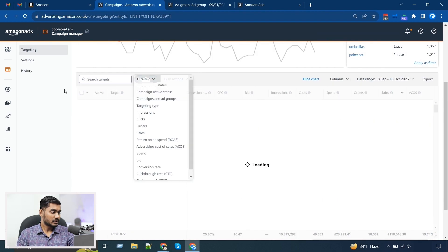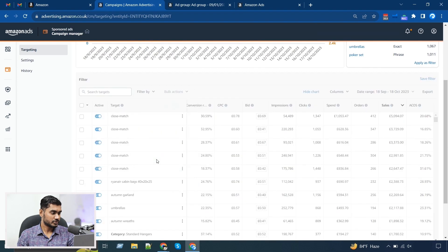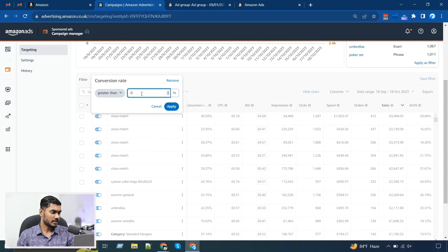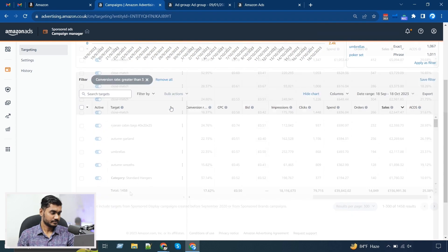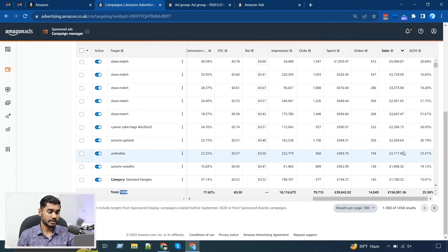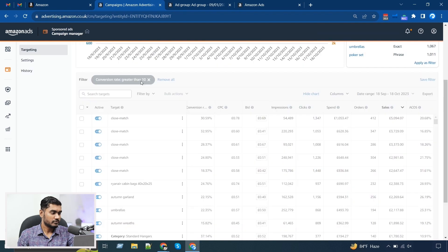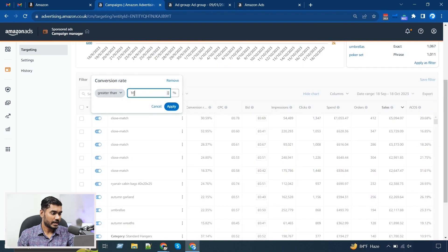Now let me show you some other filtration options. For example, we can check the conversion rate — this metric is missing in our regular campaign view. If I filter for a conversion rate over 3%, you can see right away we have over 1,400 targetings with over 3% conversion rate. If I look at our account, we have around 20% average conversion rate for most of our keywords.